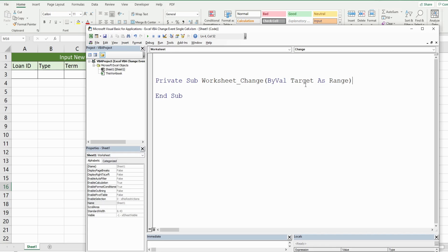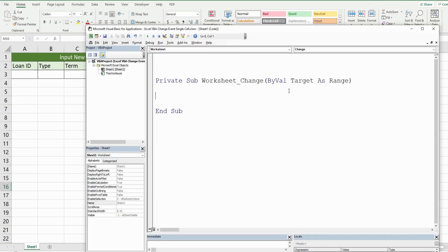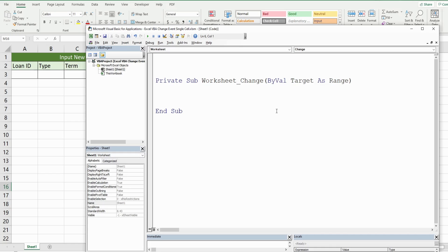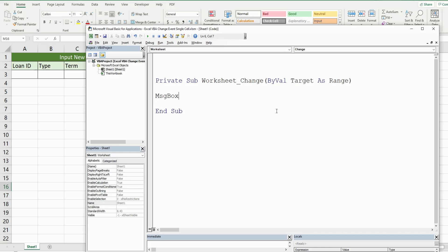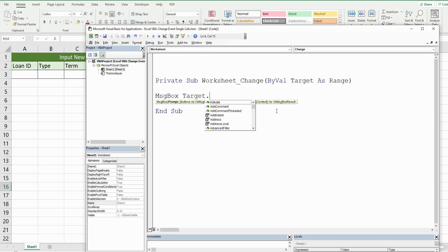And it creates a variable called target that is the data type range. And what this code does is anytime there is a change to any cell on our worksheet, which is stored in this target variable, it will run code. Now, as it stands right now, it won't actually show anything that's visible because we haven't told it to do any sort of action. But we could, so just to show you a very simple example, we could insert a message box and display a message.